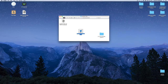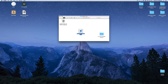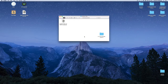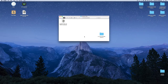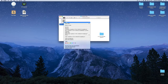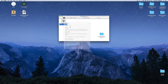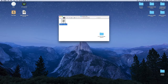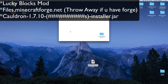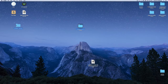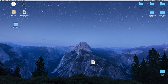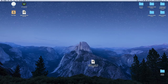There are three things in the Cauldron files folder: a Lucky Blocks mod, and a files link to the Forge download in case you don't have Forge. The Cauldron installer JAR is what you need — drag it onto your desktop.